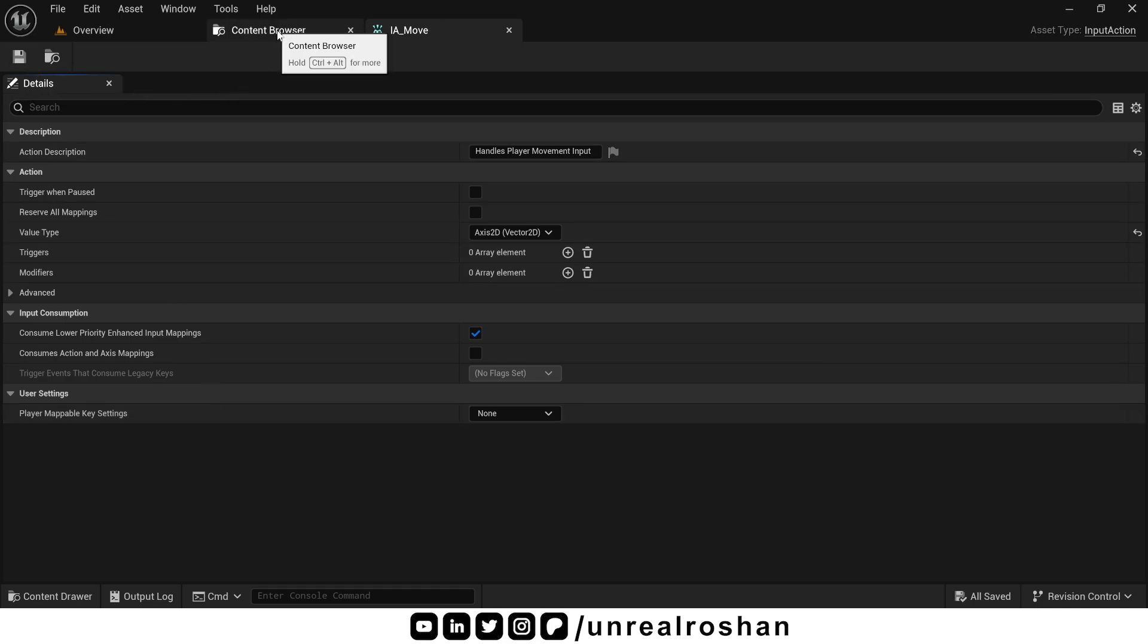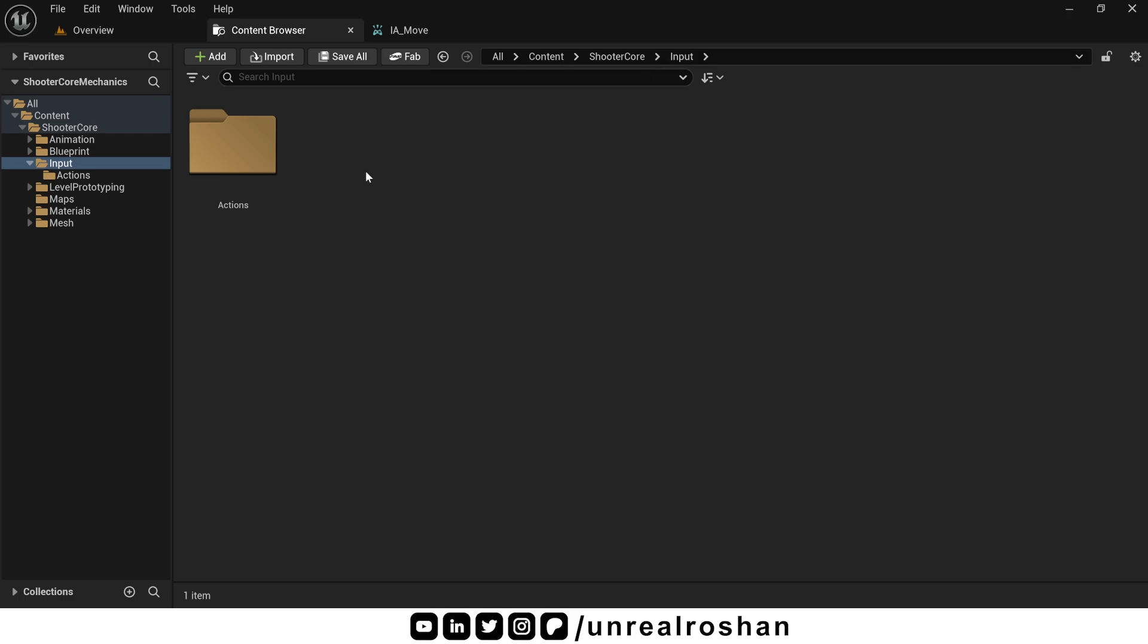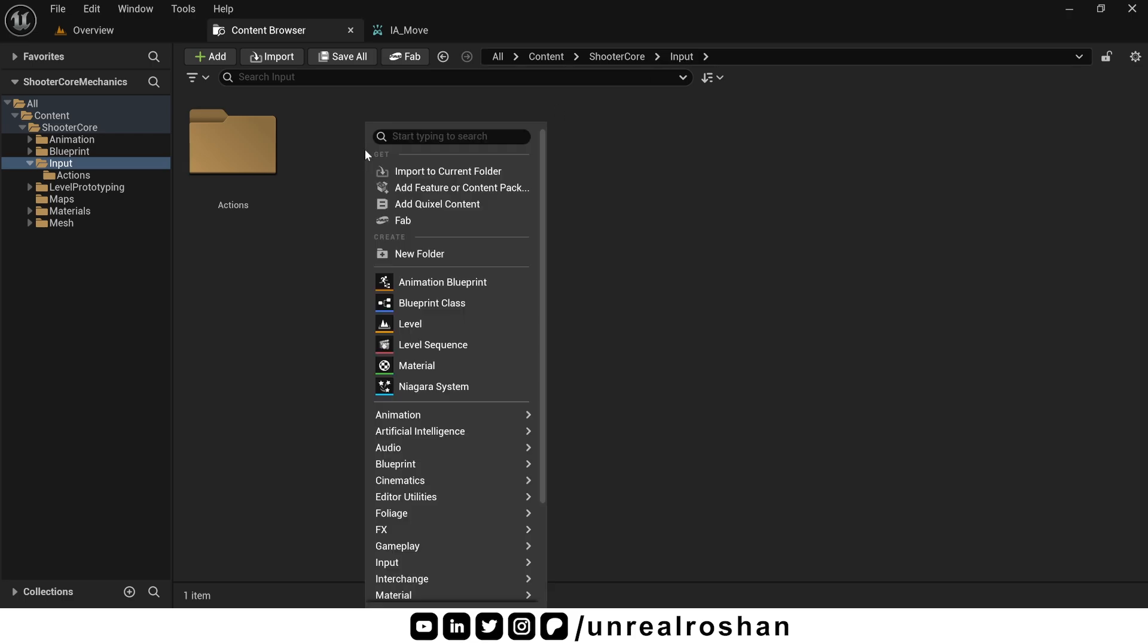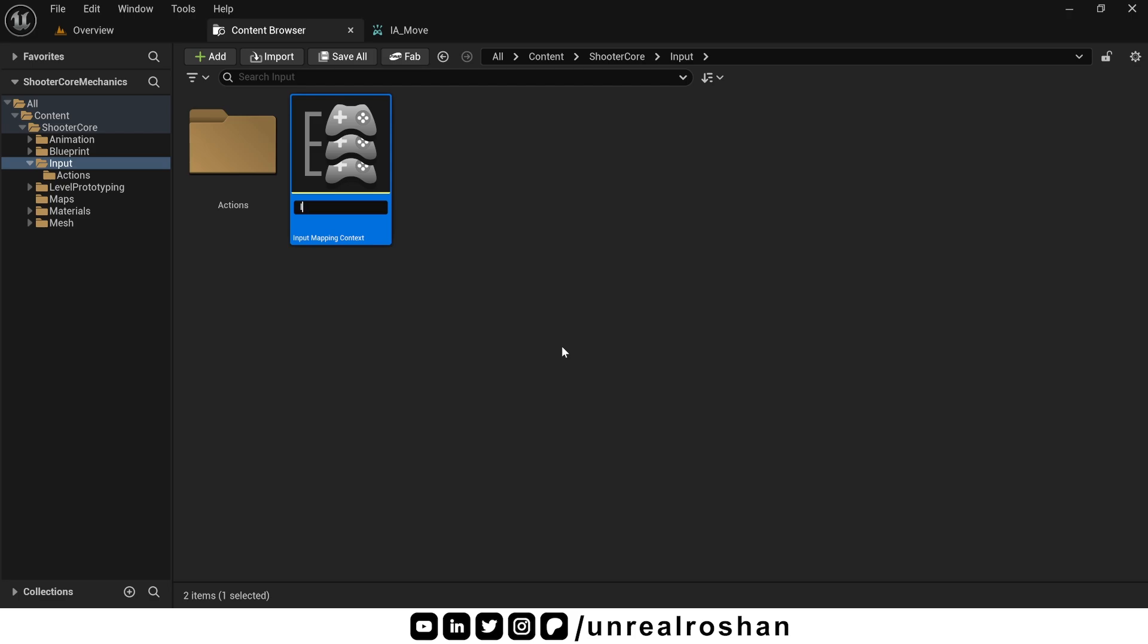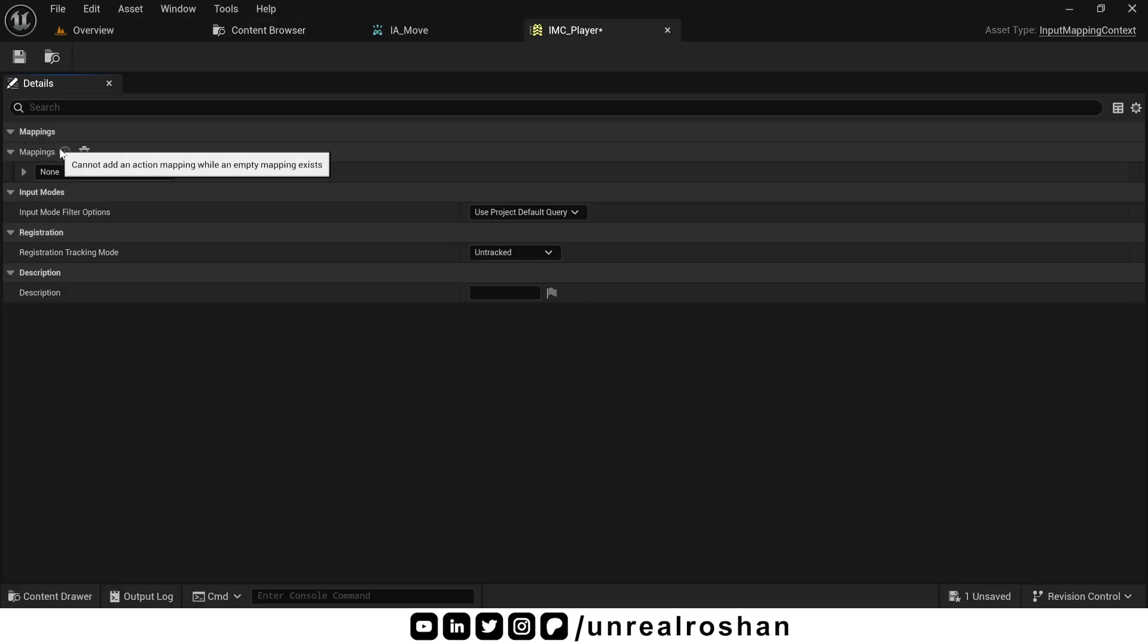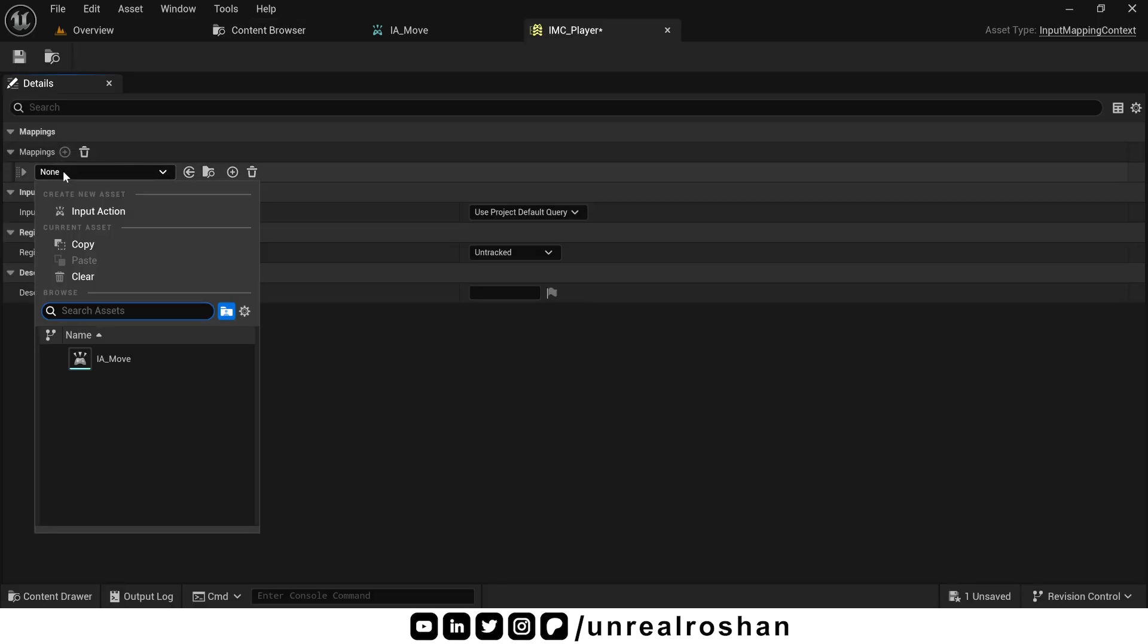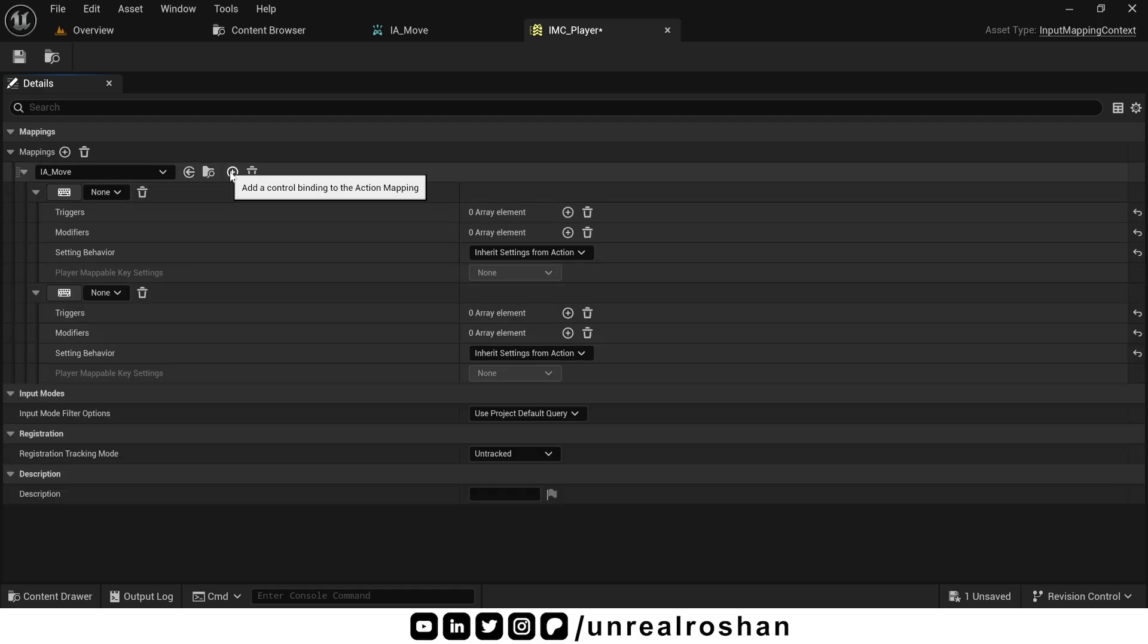Now let's setup the input mapping context. Go back to the input folder, right click, Input and select Input Mapping Context. Let's name this IMC player, which stands for input mapping context for our player. Open it. At the top, click this add mapping button. Now from the drop down, choose our IAMove action that we created earlier. We have mapped the move action to this context. But it won't work unless we assign some input keys to it.